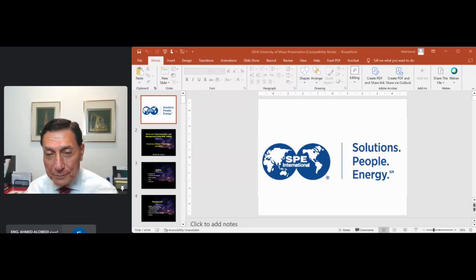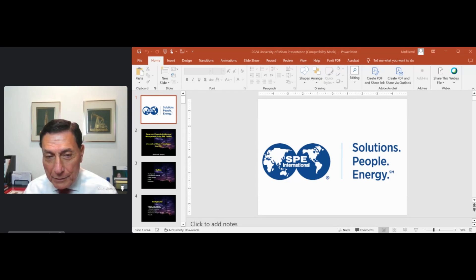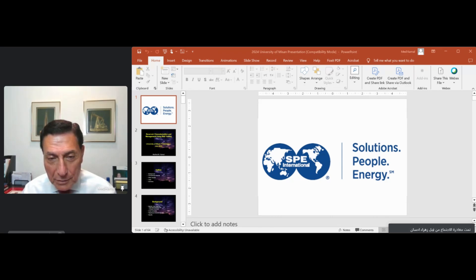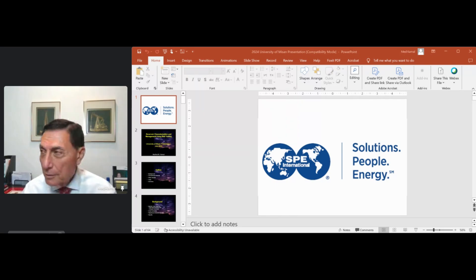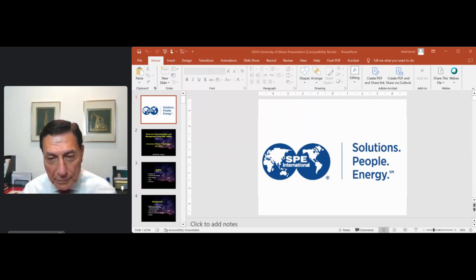Welcome, dear viewers. Join us for a lecture titled 'Reservoir Characterization and Management by Well Test,' presented by Dr. Mithat Kamal. About the lecturer: he is a graduate of Cairo University and Stanford University, with over 45 years in petroleum engineering. He is president of the Society of Petroleum Engineers International for 2023 and is the author of SPE Monograph 23.